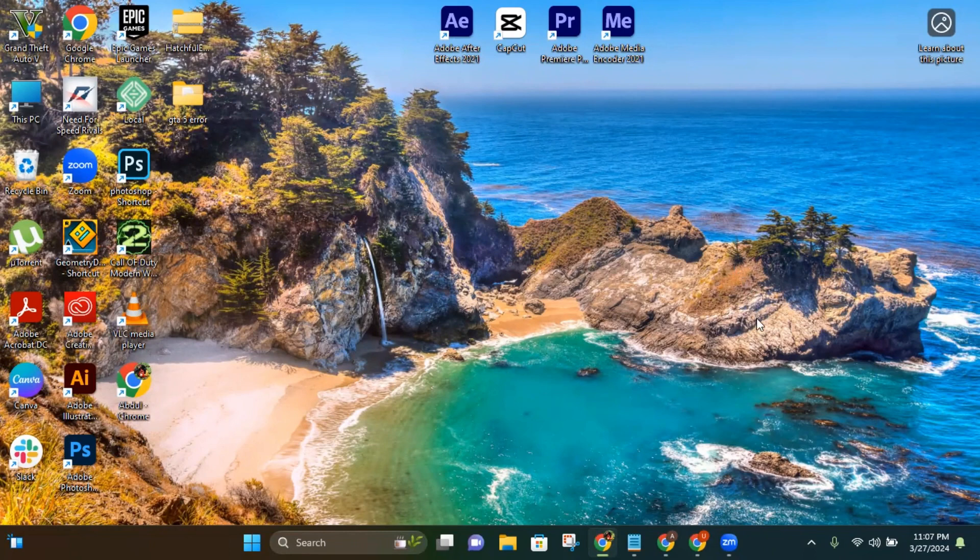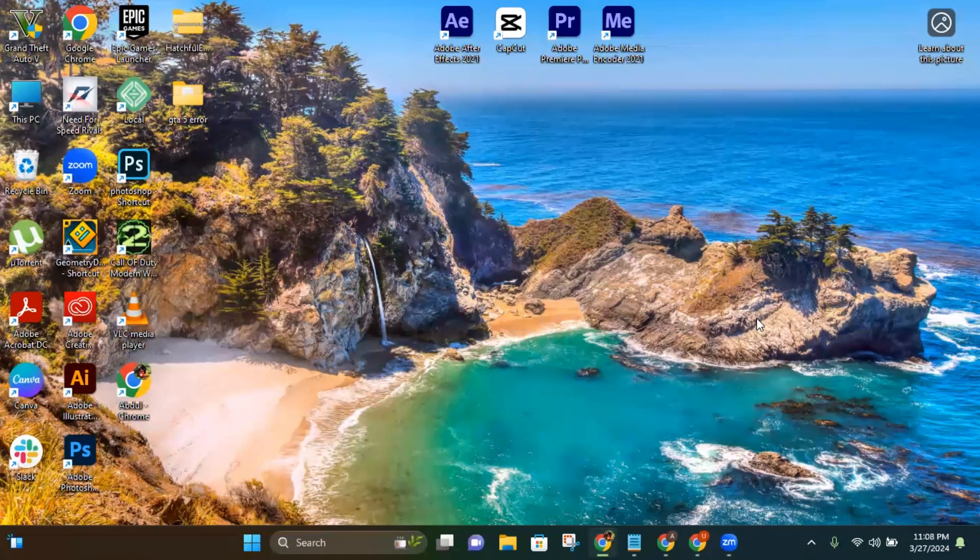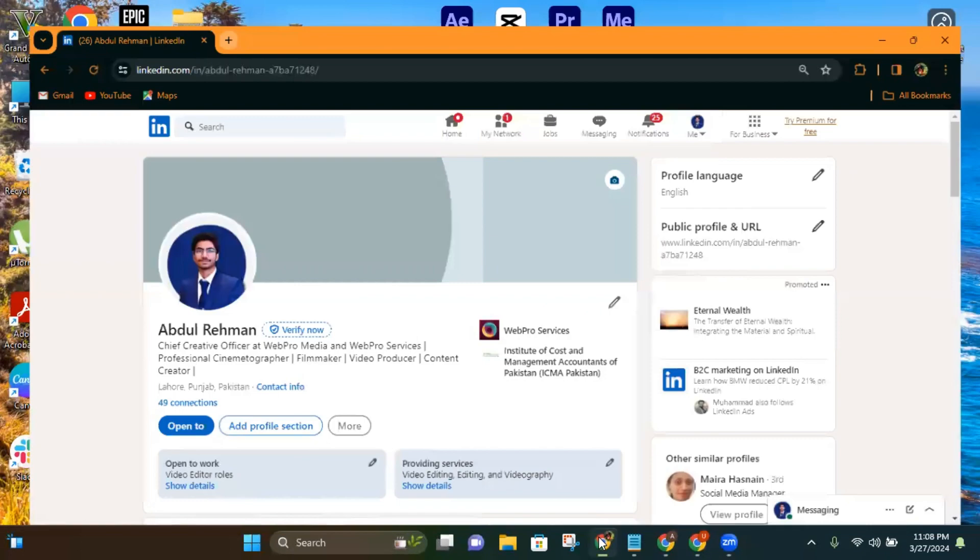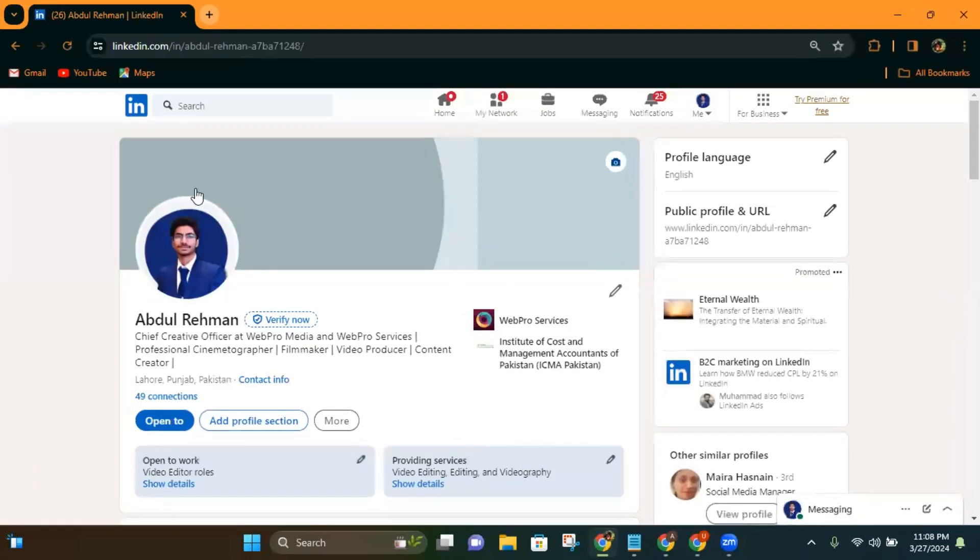Hi guys, in this video I will show you how to add a background cover photo to your LinkedIn profile. As you can see here, this is my profile and it has no background cover.